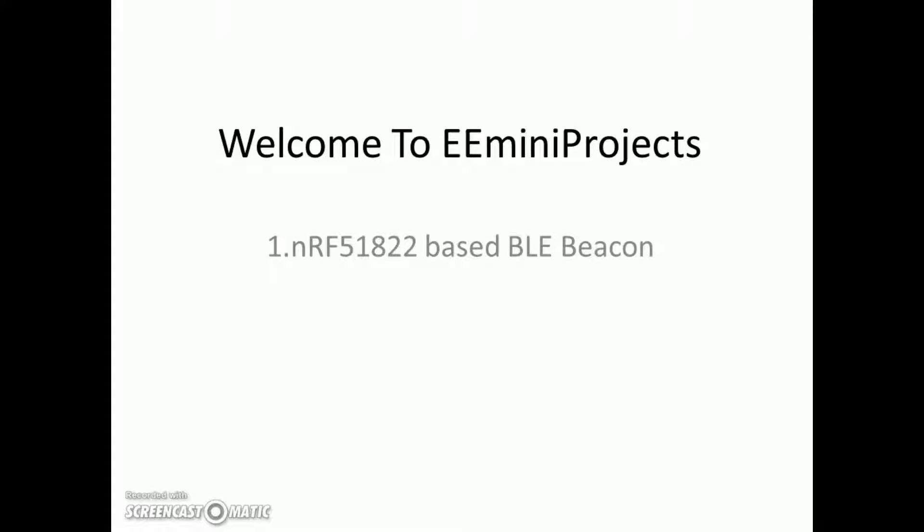Hello guys, welcome to EE mini projects. This is the first video of this channel. EE stands for Electronic Engineering mini projects. Here I will be making different mini projects and uploading them on this channel.